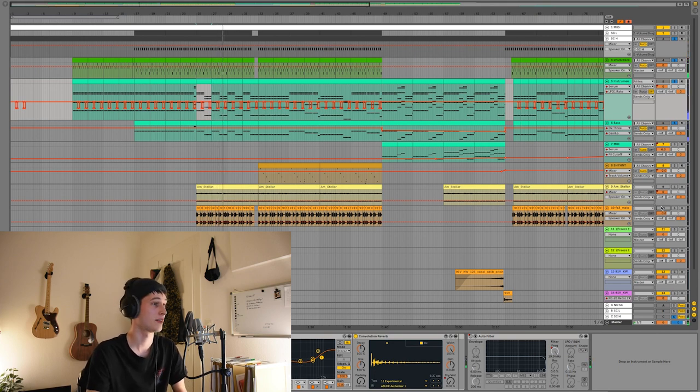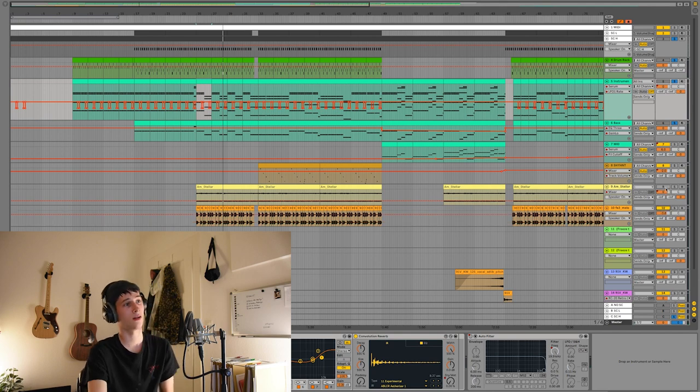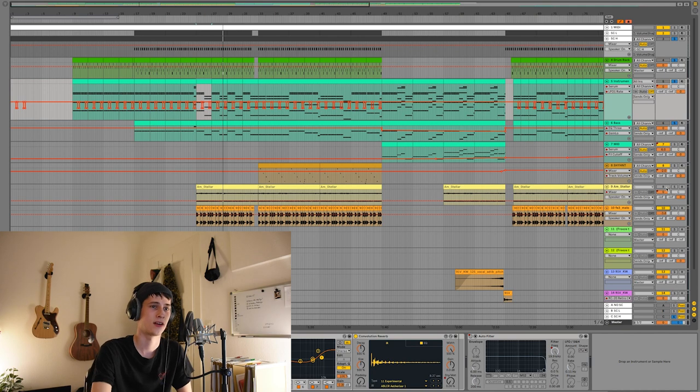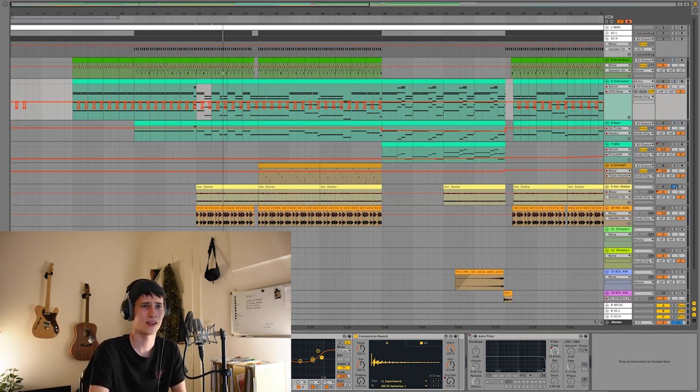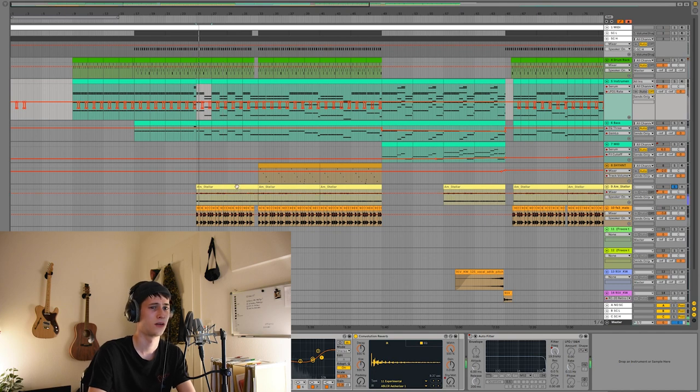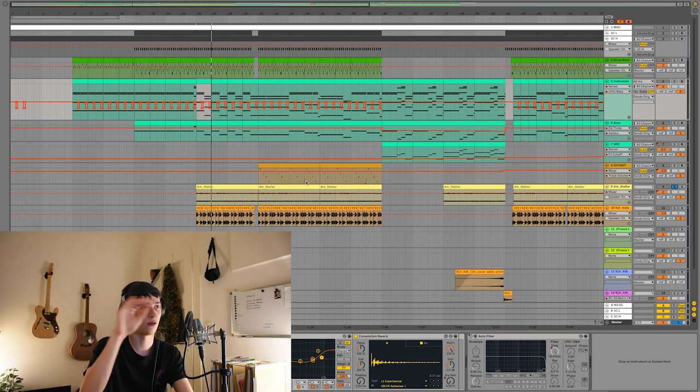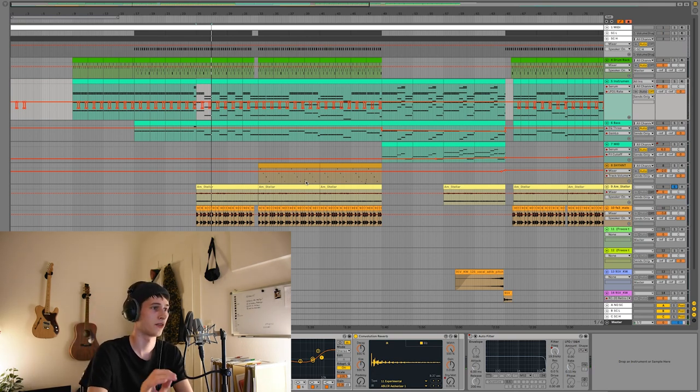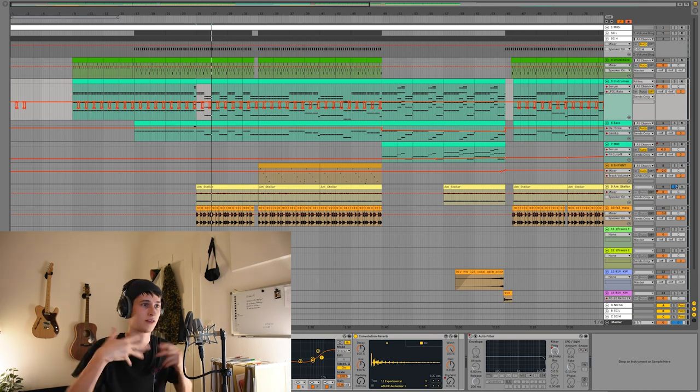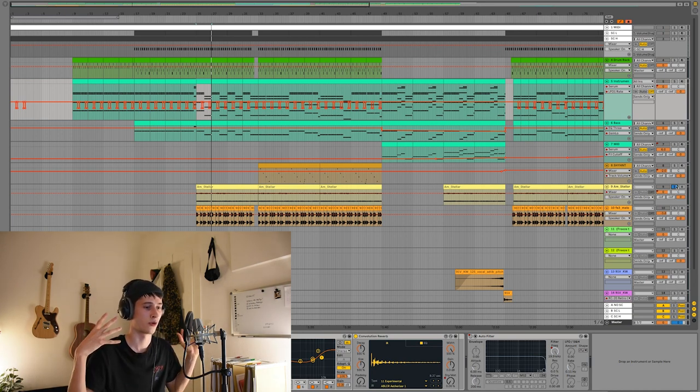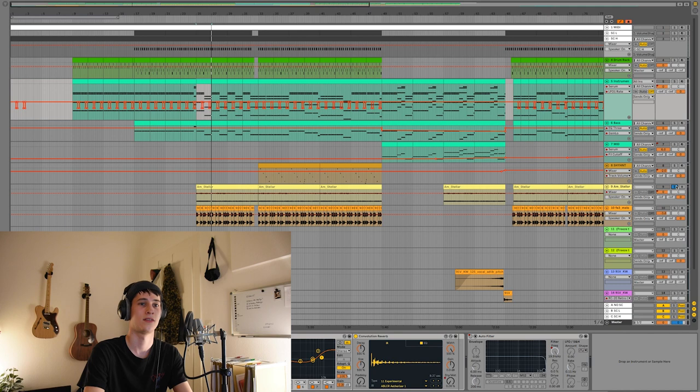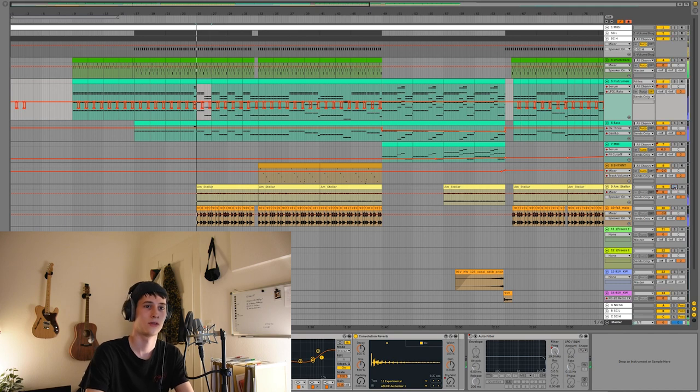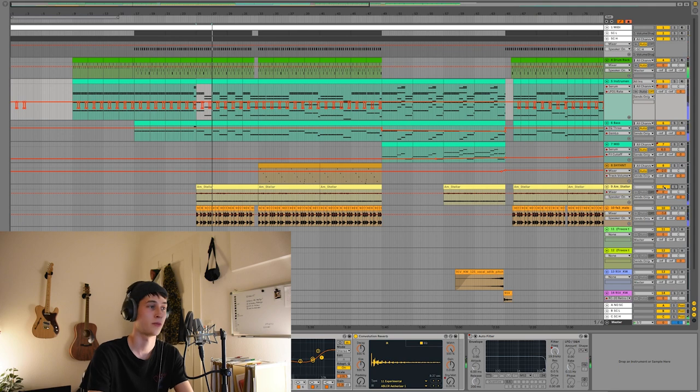I layered all the parts with a pad that I got somewhere in a sample pack from Virtual Riot I think. I just quietly put this behind all the sounds and just put some sidechain on it and it just fills the room more. You get a more complete feeling with this sound on it, makes it more emotional.